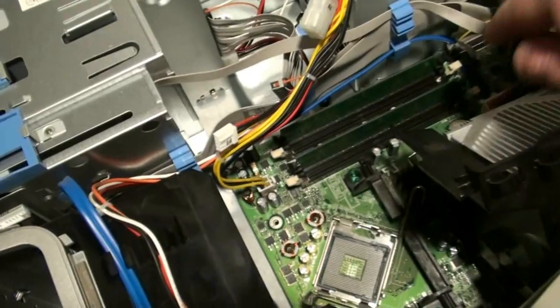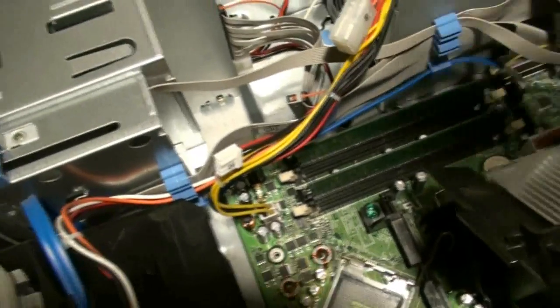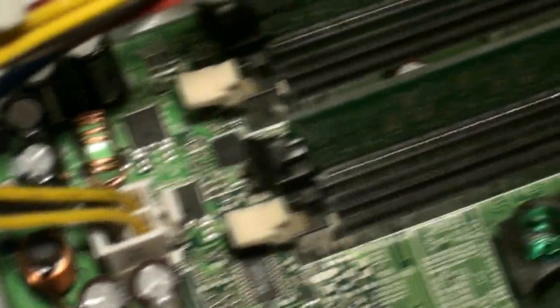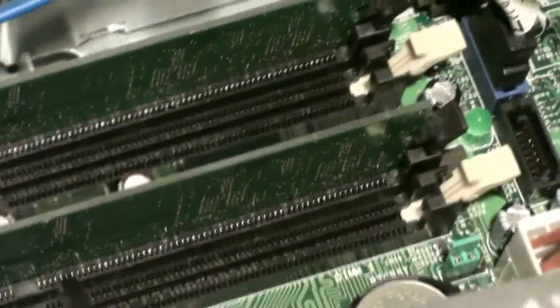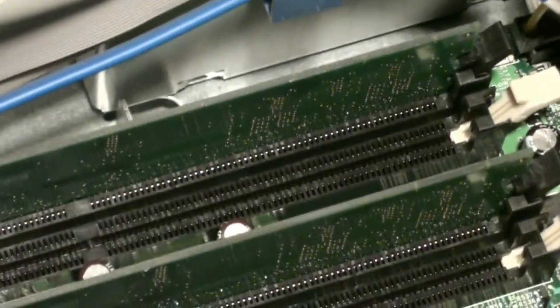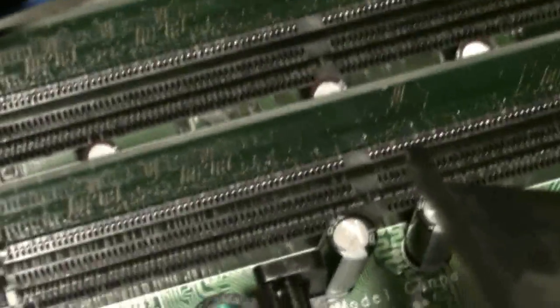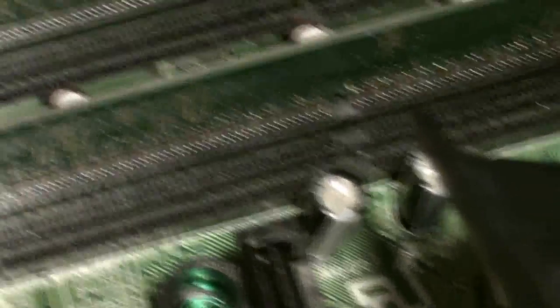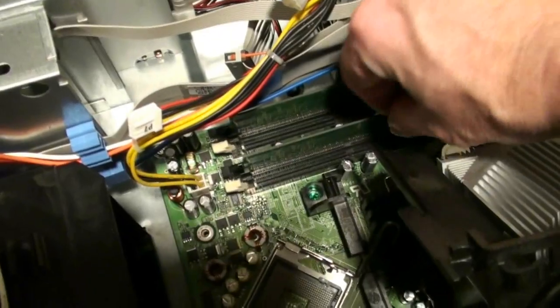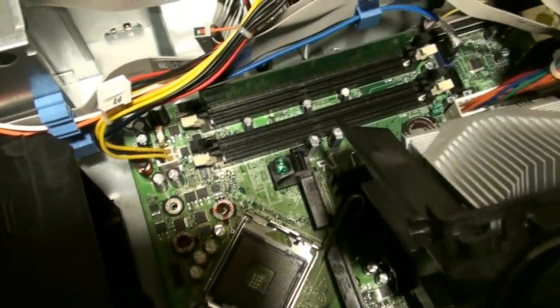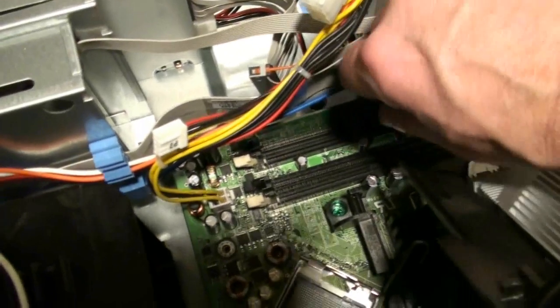Now, while we have it apart, our next step is to remove our memory, which are on these two slots right here. As we can see, we only have the two. We have two 256 pieces of memory in here now. And we're going to remove these by flipping these little levers back. And once we get them flipped, we can lift them out. They just pop right out once we undo these clips.